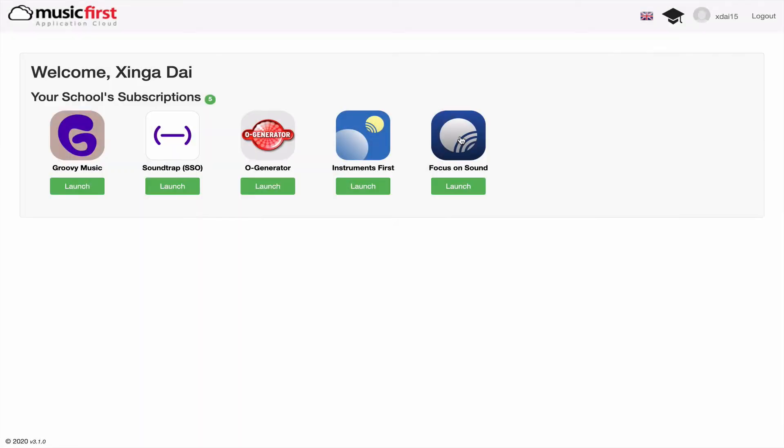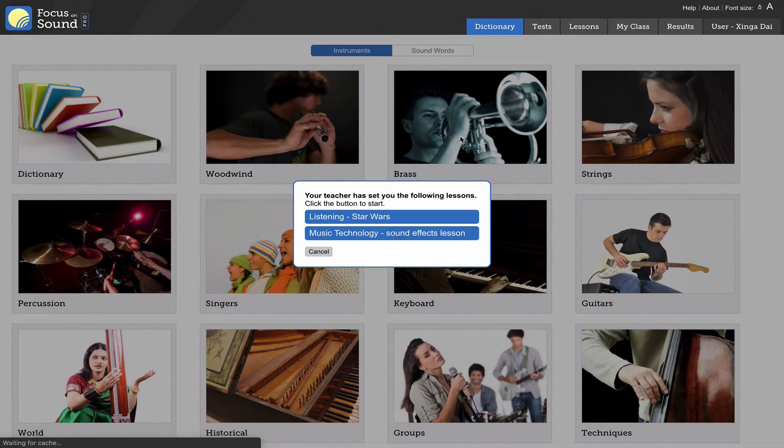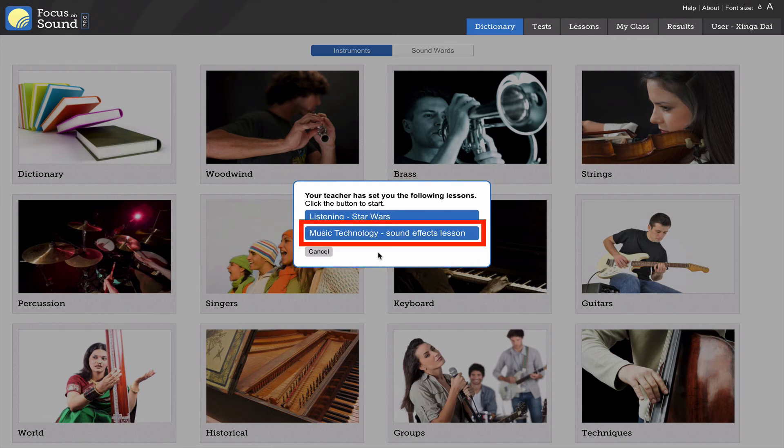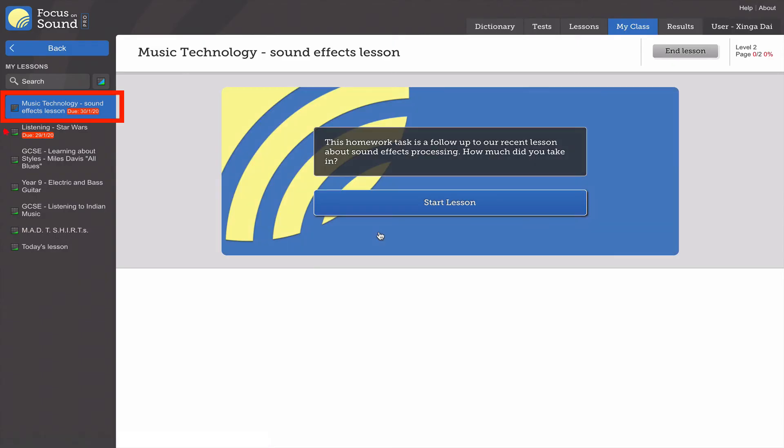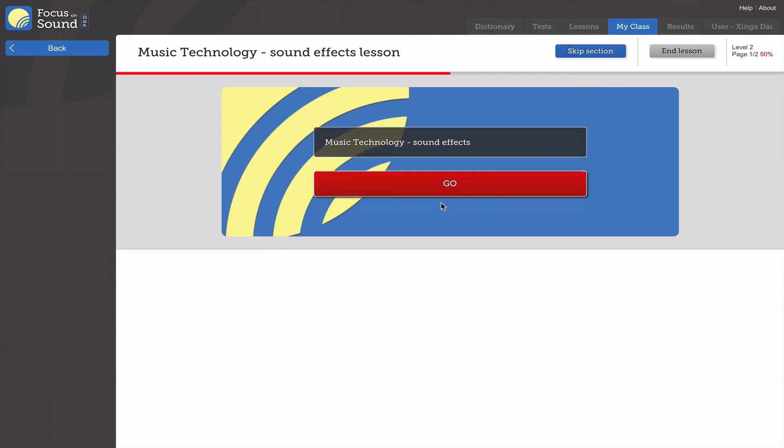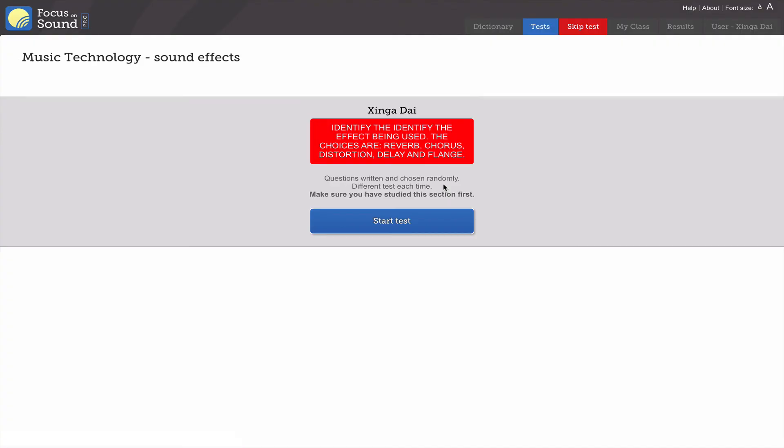Now the student will see this - this is a student log on. The first thing they see when they log in to Focus on Sound is the work you've set them. If they click on that button it takes them straight to the lesson. You see all the bits you added earlier on. If they click start lesson and go, they're taking your test.